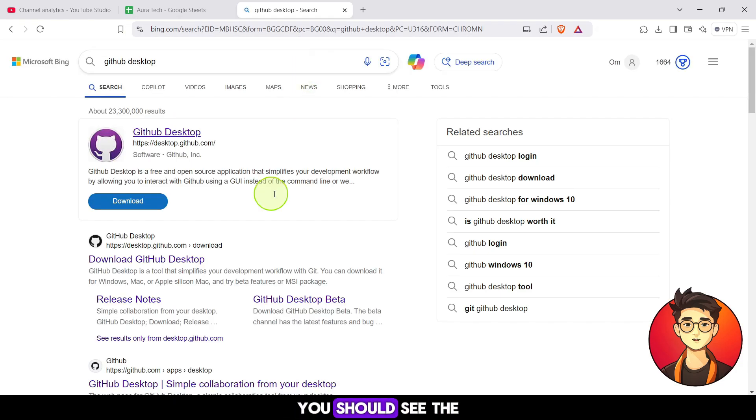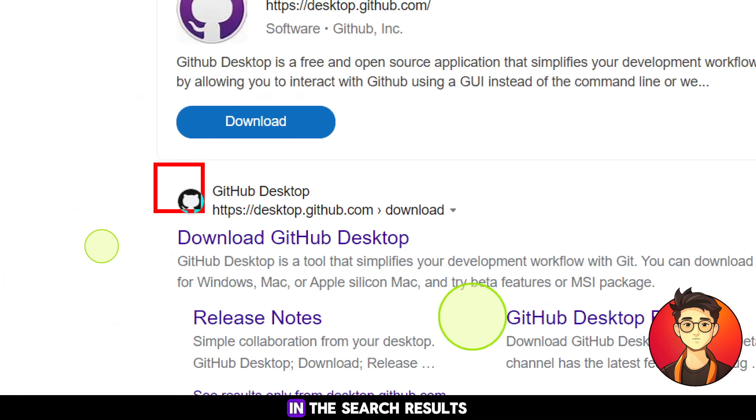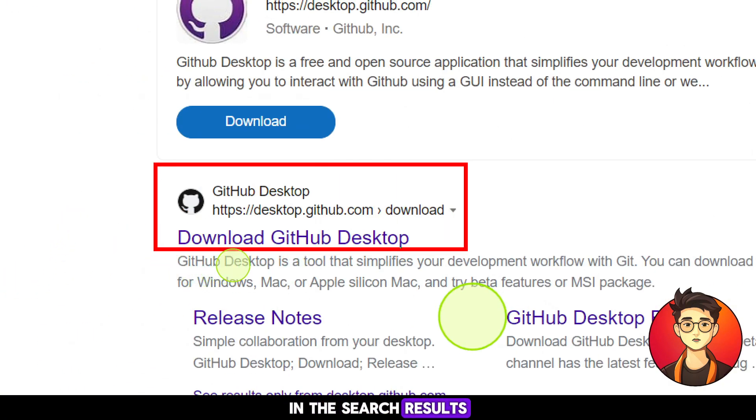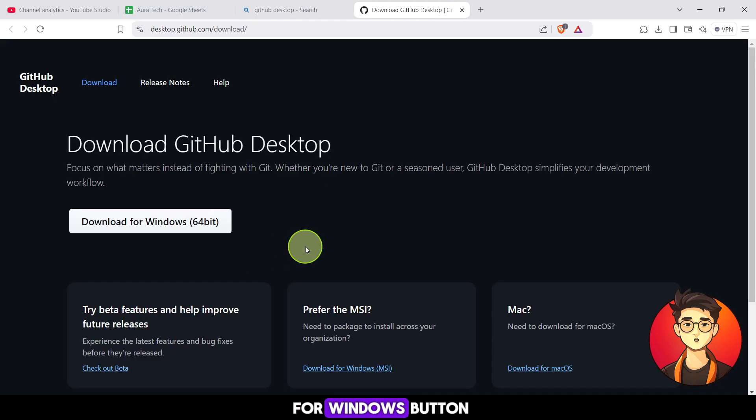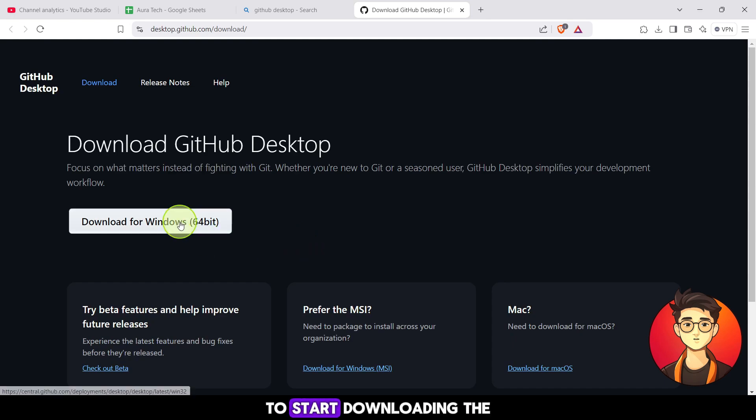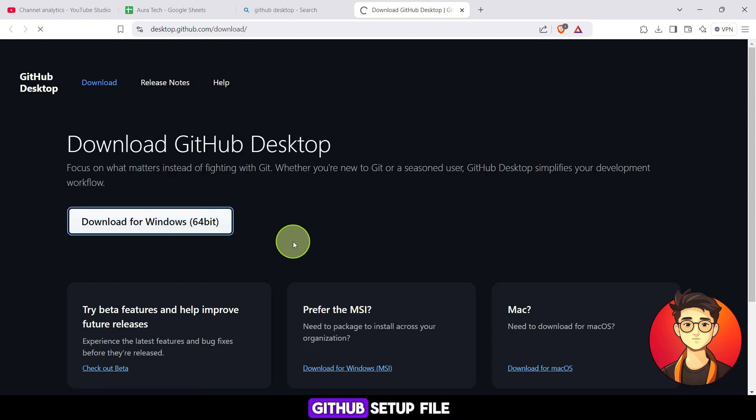You should see the official GitHub download page in the search results. Click on the download for Windows button to start downloading the GitHub setup file.